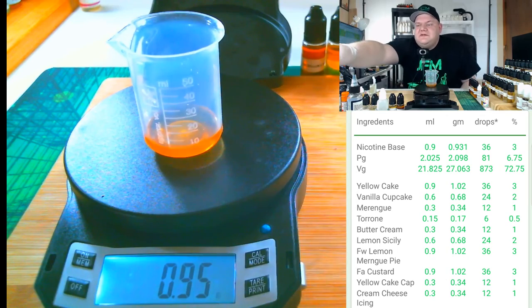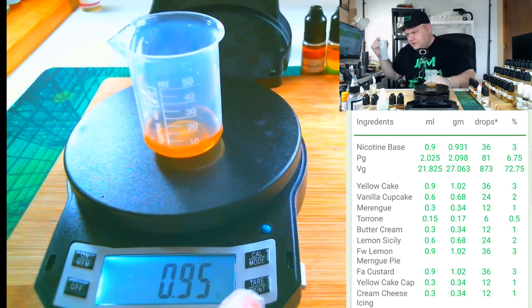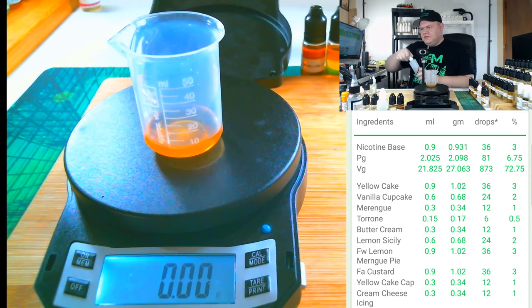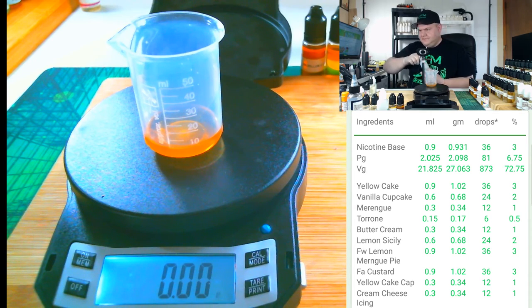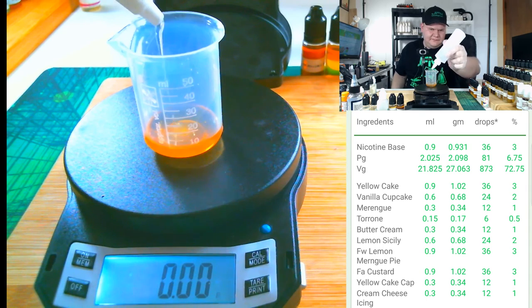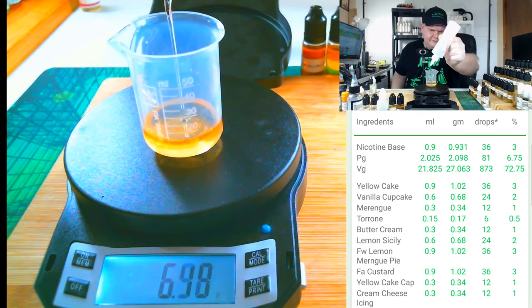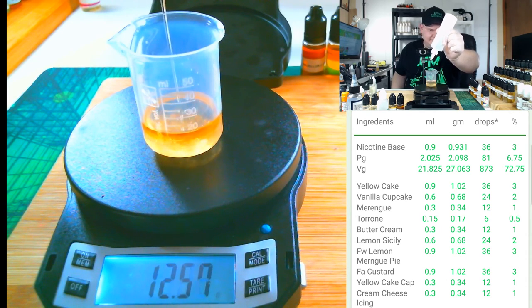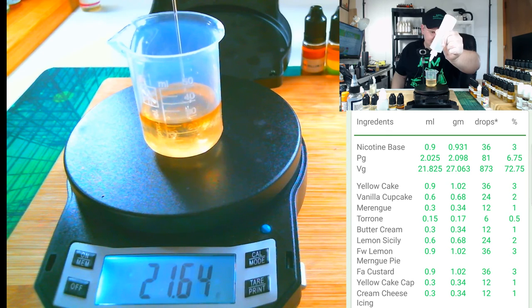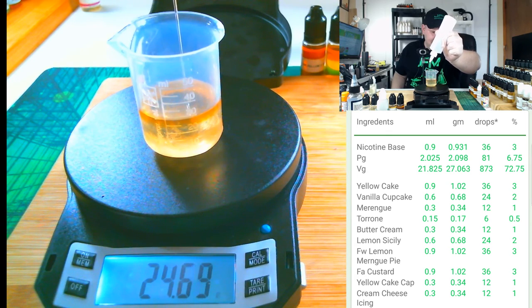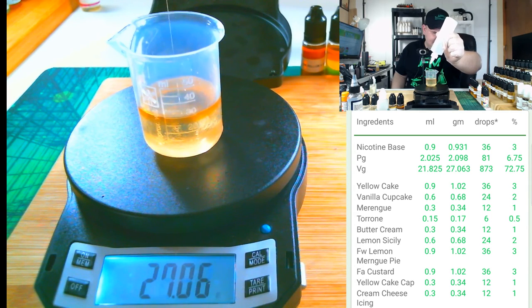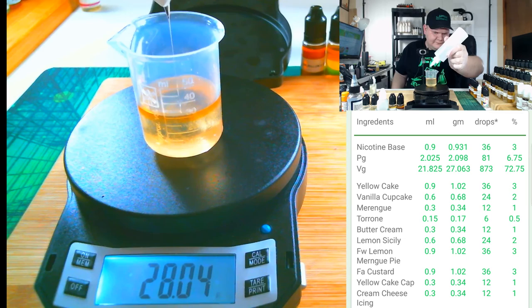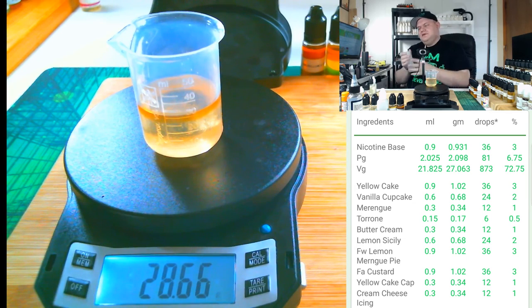Today we're doing a max VG blend, so we're going to need 28.63 grams of VG. There we go, the VG is in.